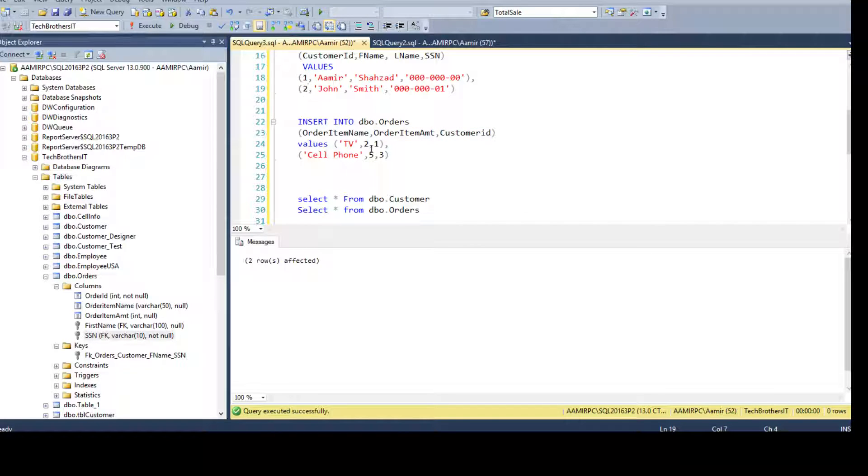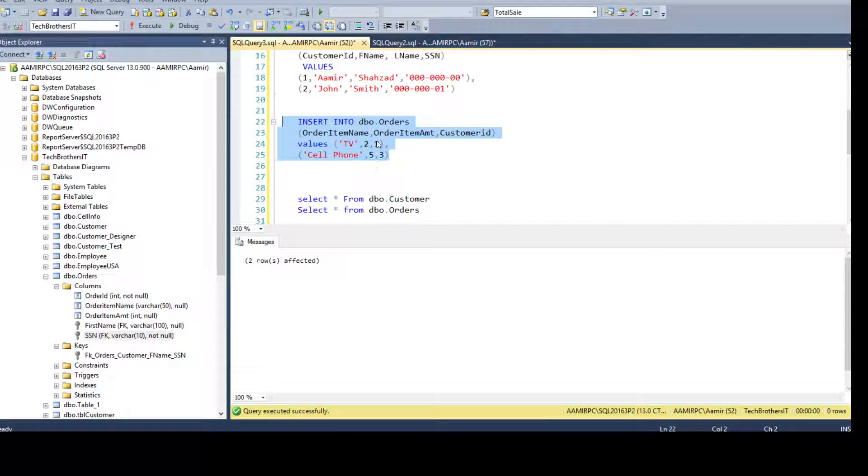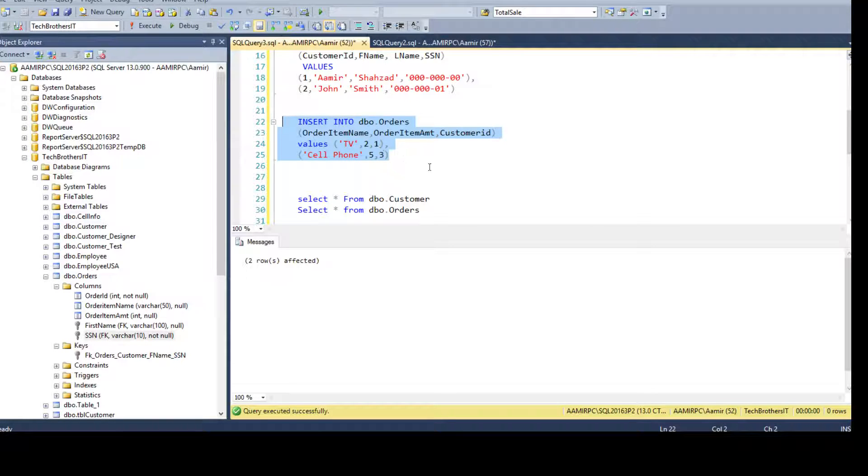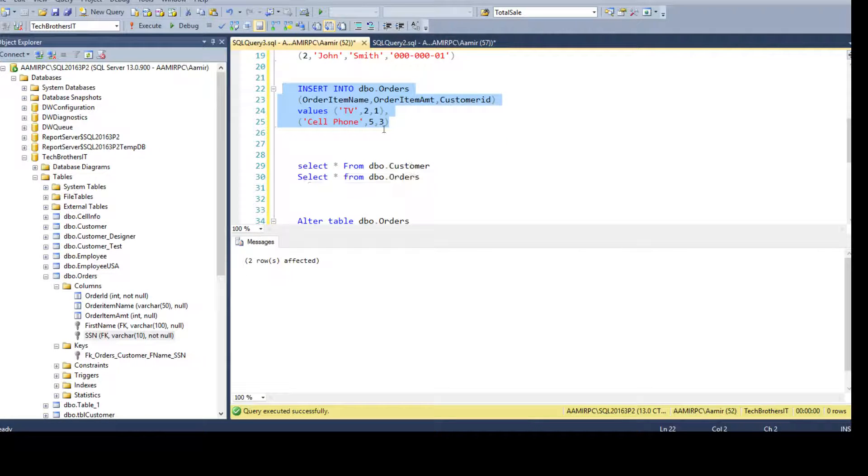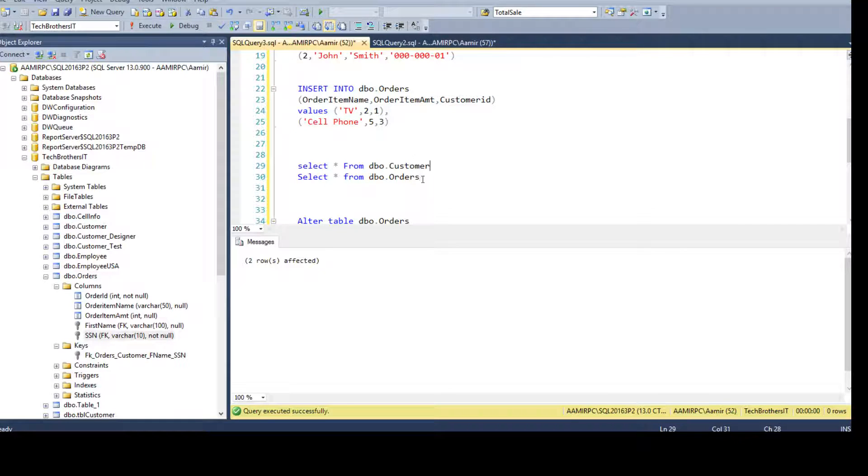You see that here I have only ID 1 and ID 2. But here I'm inserting ID 1 and 3. As there is no relationship between these two tables, like primary key and foreign key relationship, it is going to let me insert.